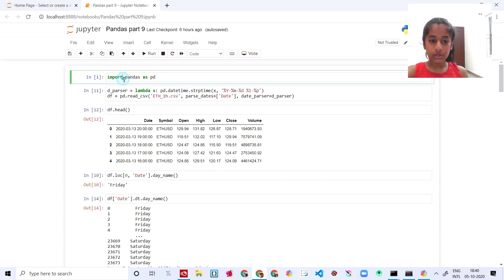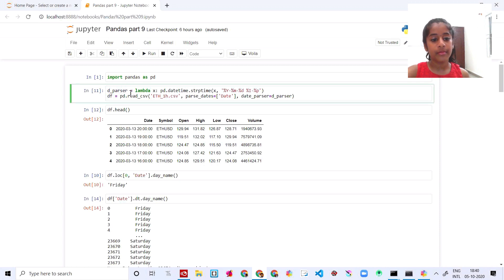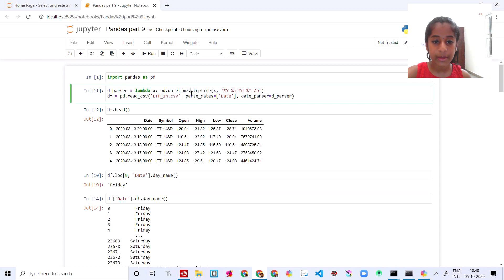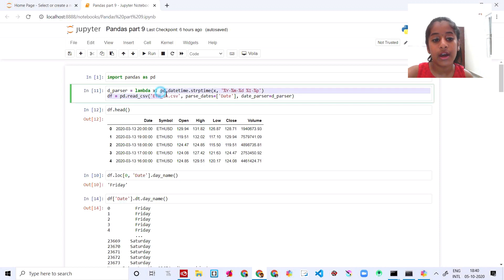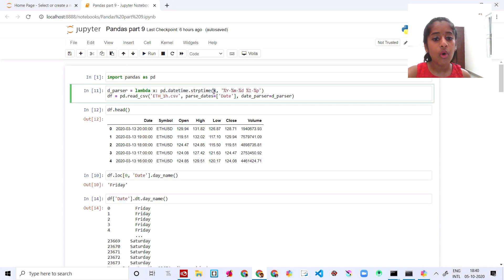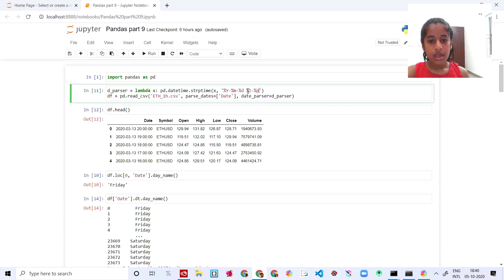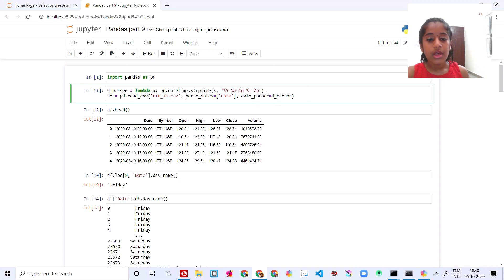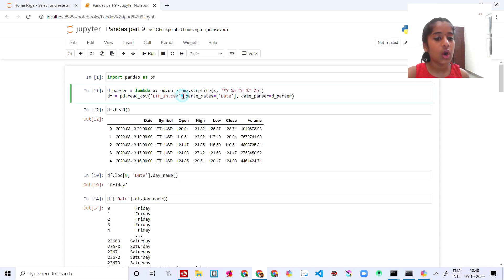First we are gonna import pandas as usual, and then we say `d_partial` is equal to a lambda function. Lambda is basically a method, and then we say `pd.datetime.strptime` to get the datetime. You provide the format string with `%Y-%m-%d` or `%b` style codes. This is basically the formula for parsing dates, and then you can say `pd.read_csv` to read the file.